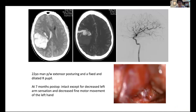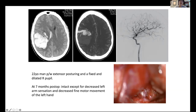Let's start with a case. This is a 22-year-old man who presented with extensor posturing and a fixed and dilated right pupil — basically a young man who came in and was herniating. In the upper left-hand corner you can see the head CT, a non-contrast head CT with a large intraparenchymal hemorrhage and a little bit of intraventricular hemorrhage. A CTA was done to evaluate the cause of the hemorrhage, and you can see what looks like a tangle of blood vessels — that's the AVM.